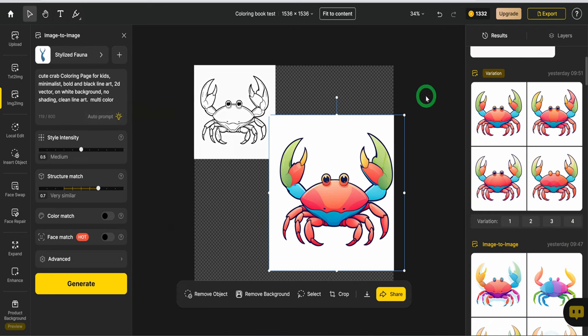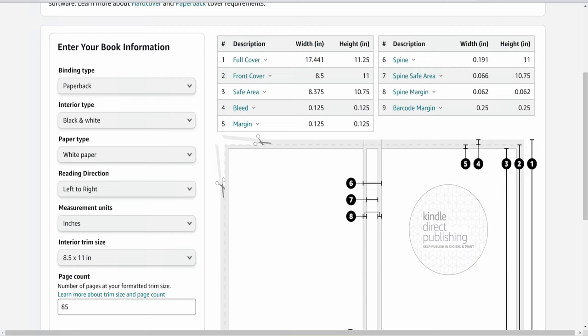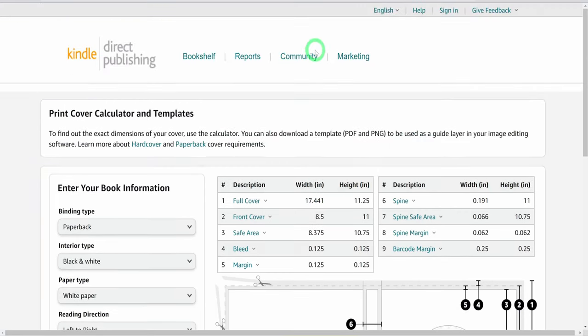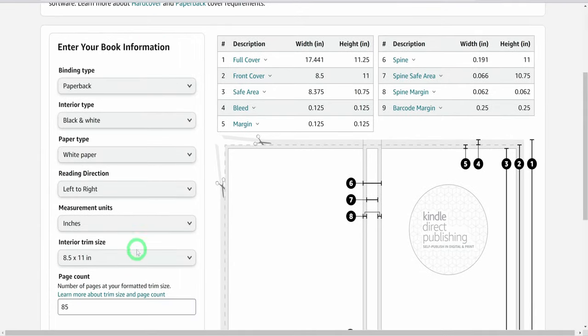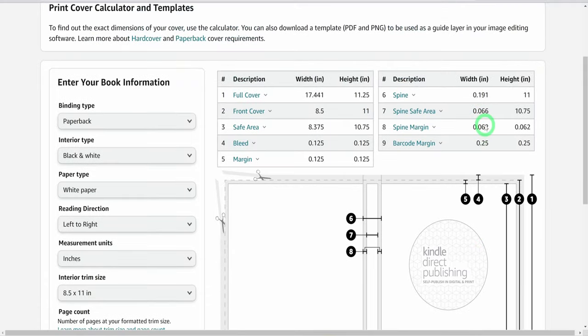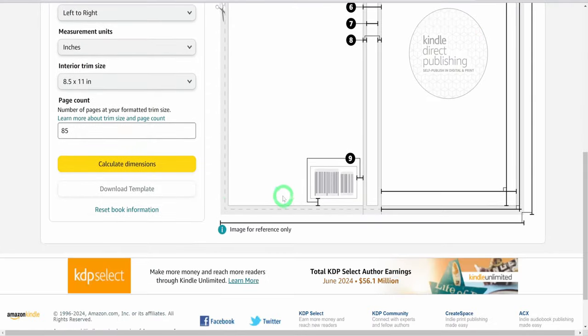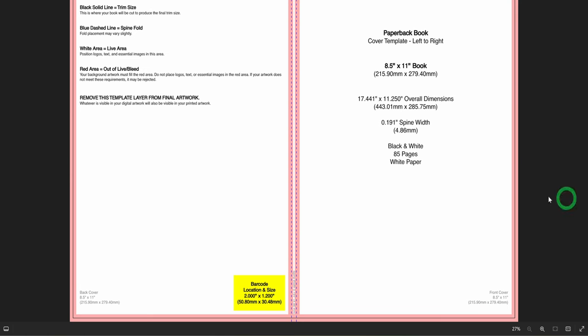Next is to put our book together and I will be using Canva. But before we open Canva, we need to get the book cover dimension. Head over to Amazon KDP cover calculator, input all the necessary information and click on calculate dimension. You will get a pictorial explanation. Just go ahead to download the template.